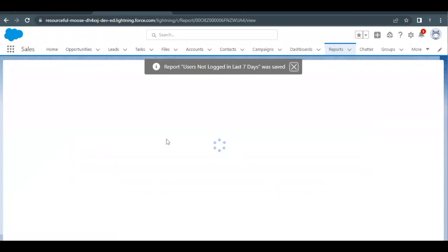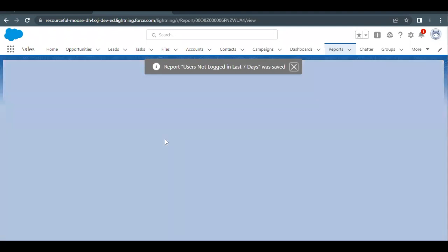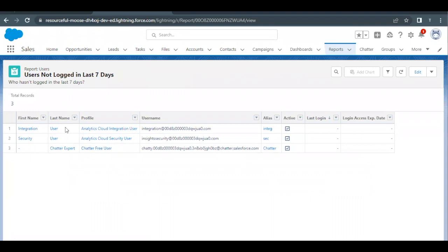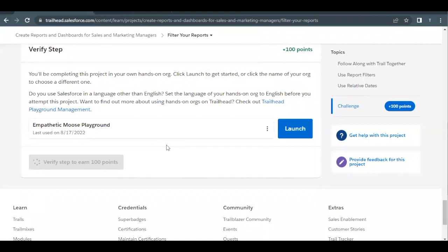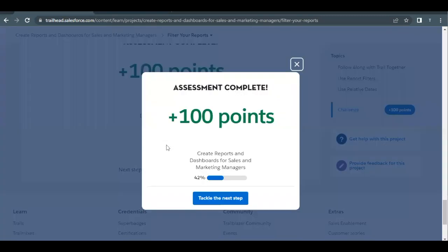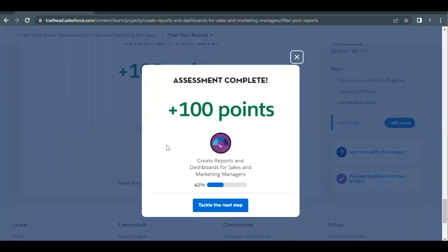This report shows the users who haven't logged in in the last seven days — Integration User, Security User, and Chatter Expert. Scroll down and click Verify Step to check whether all requirements of the challenge have been completed. The unit has been completed successfully. See you in the next video with another unit — take care!